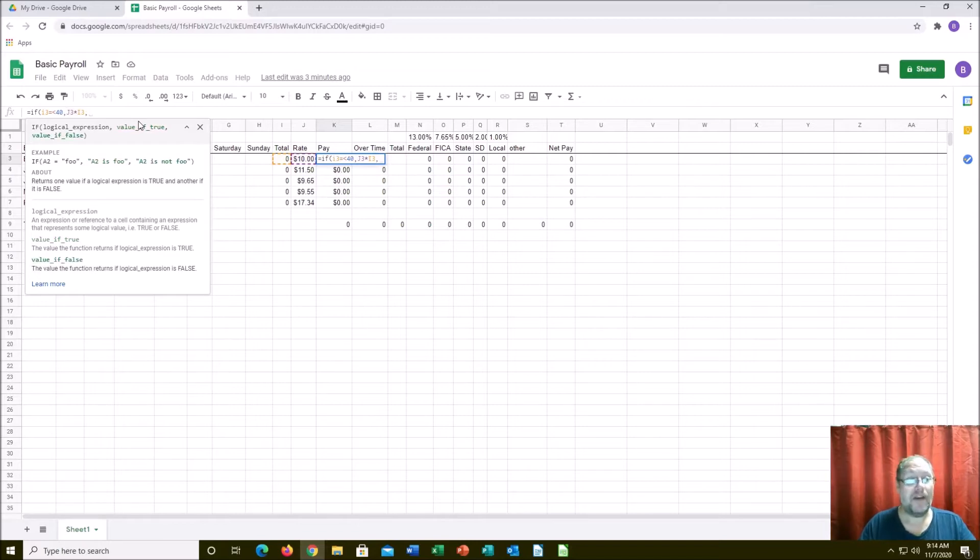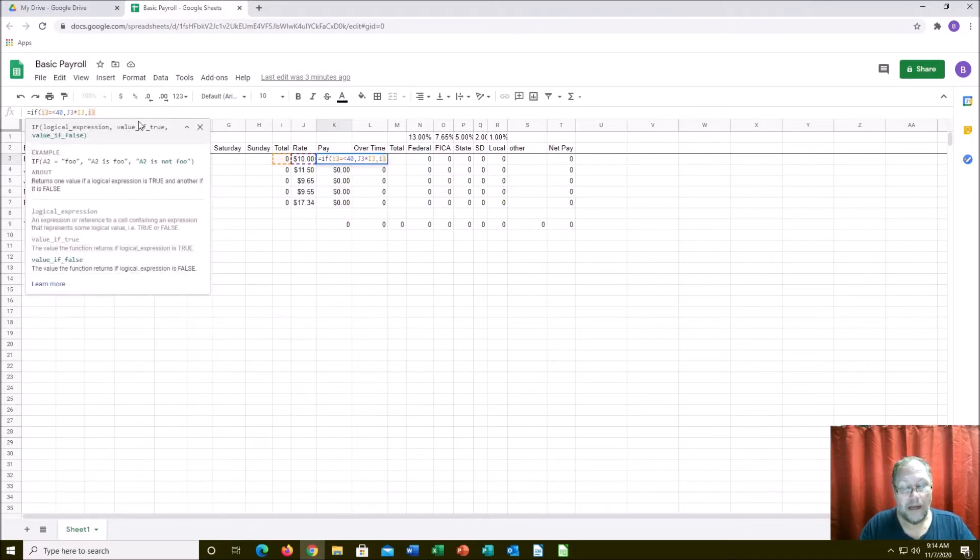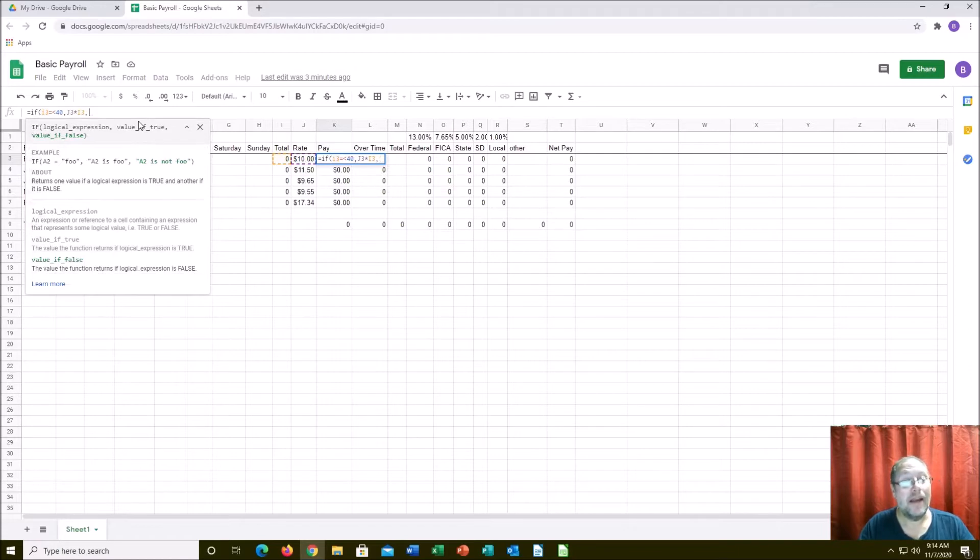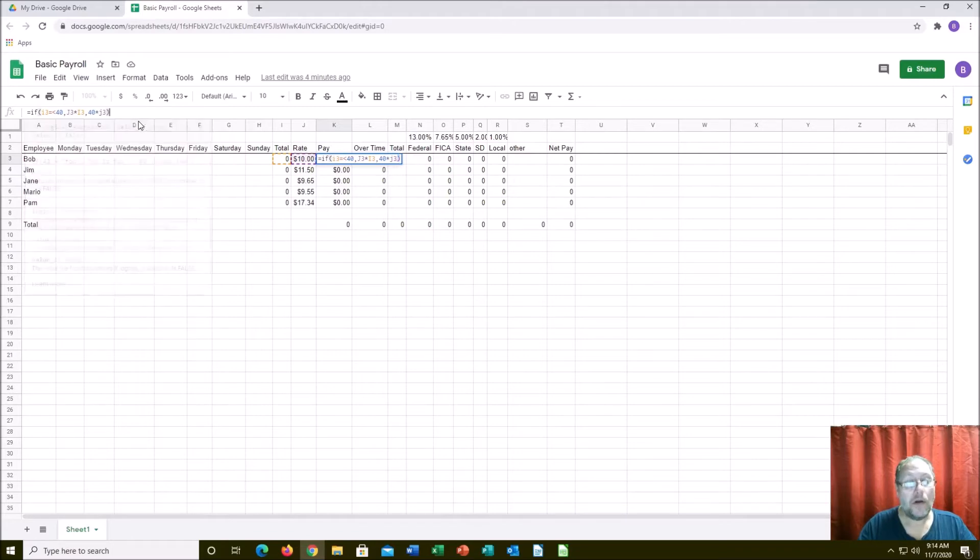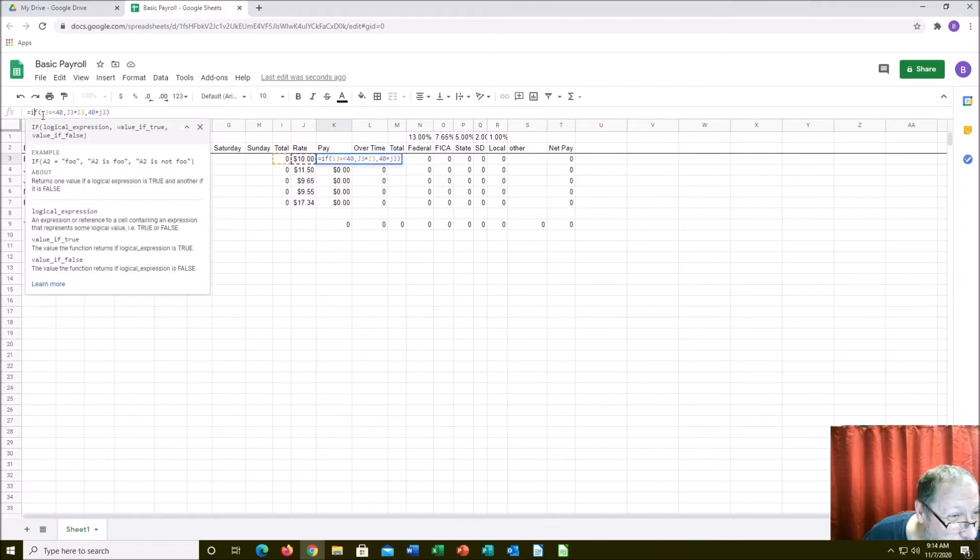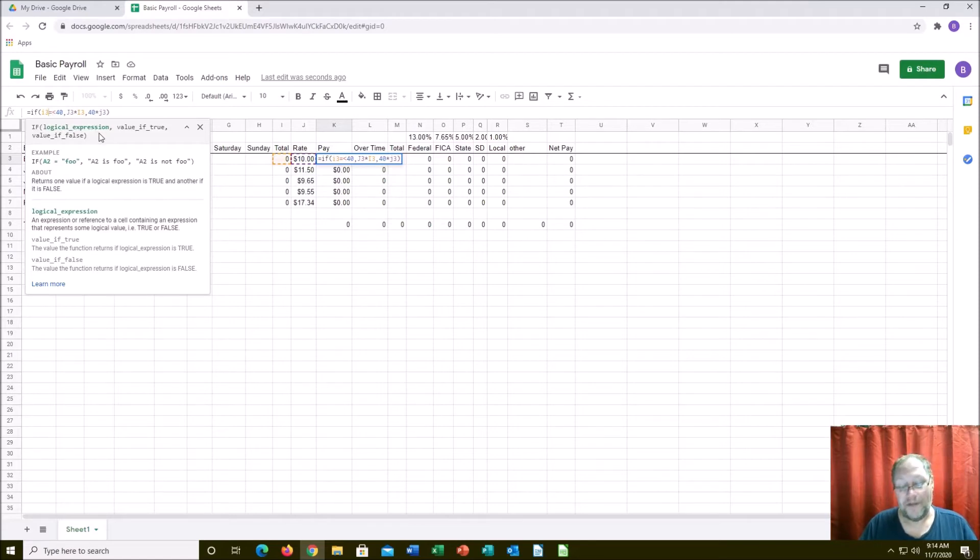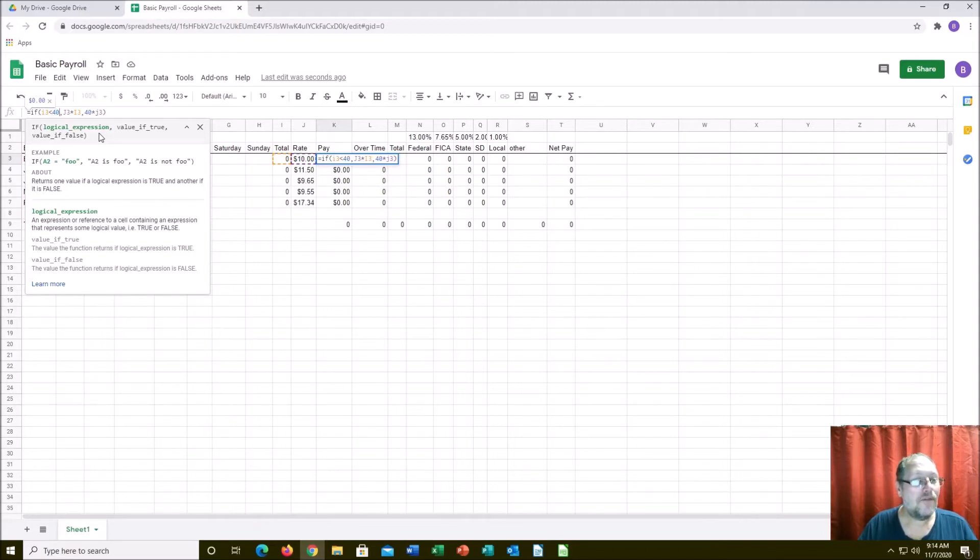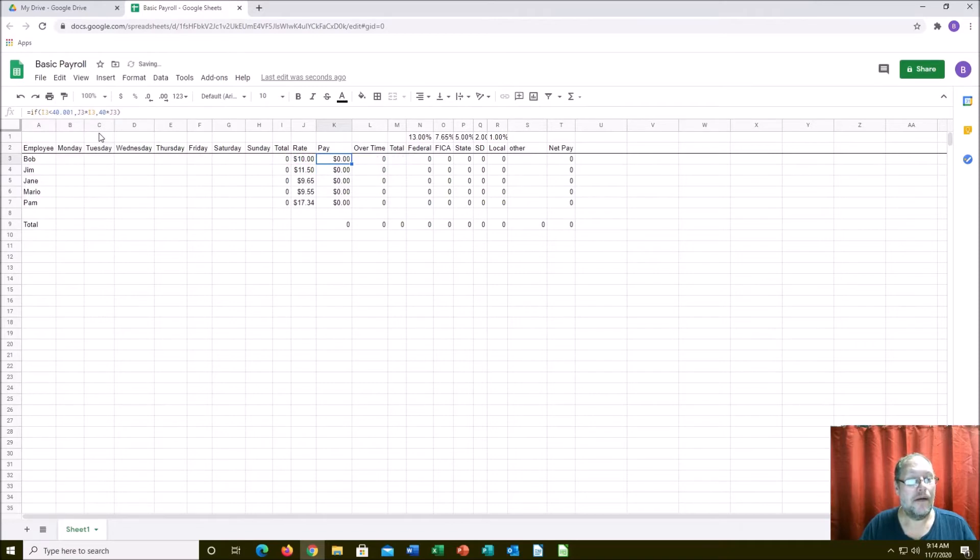If it's not true, so this is where overtime is kicking in, then it is going to be I3 which is their hours, but it won't be - it's going to be 40, because your maximum hours is 40, times your rate of pay which is J3. We're going to close it and it says I have an error. Oh okay, new language I forgot, it's a little bit different. We're going to make it as long as it's less than 40.01.